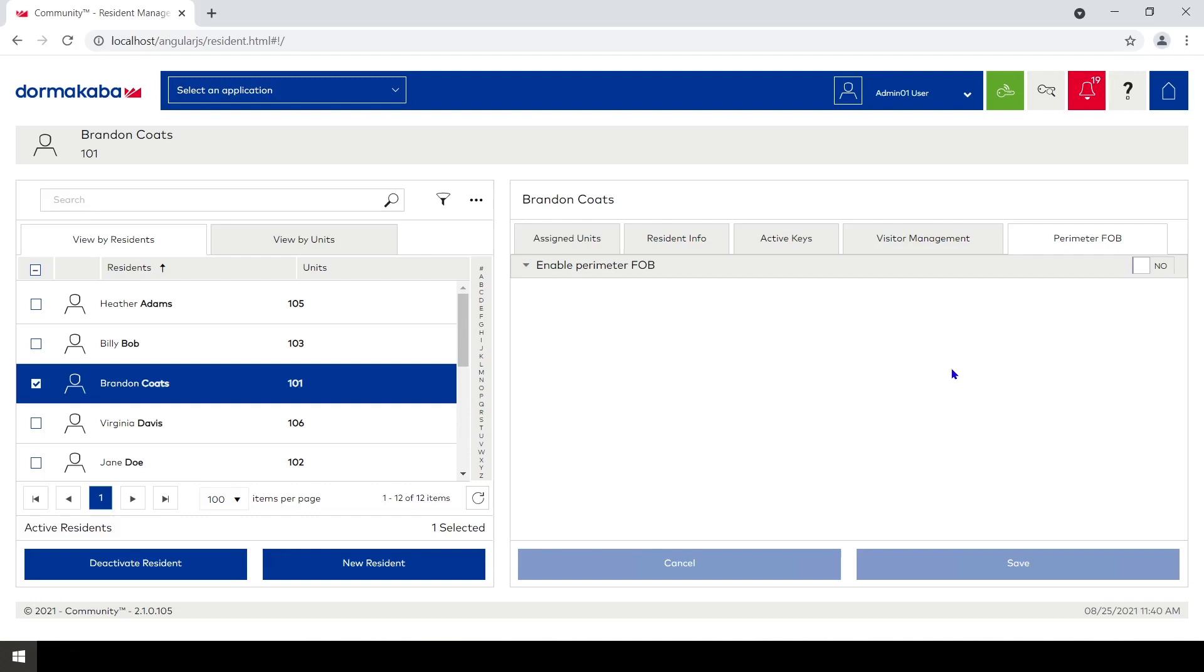This is where we put that data in, and basically what it does is it pushes this data over to the Keyscan Aurora system and out to the readers.